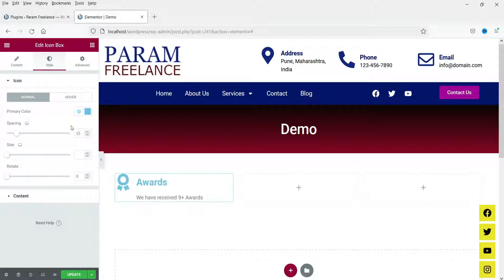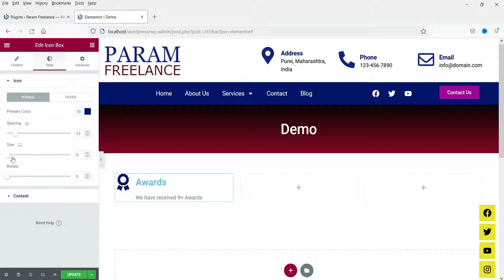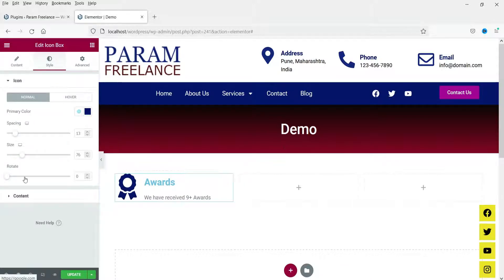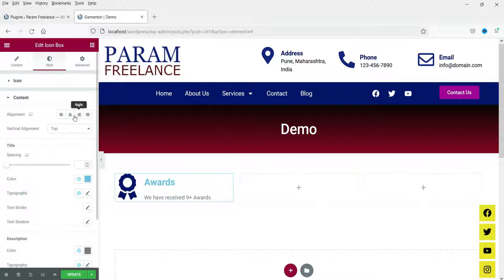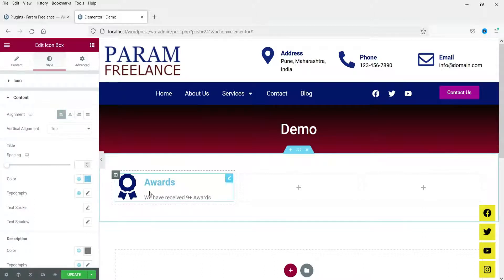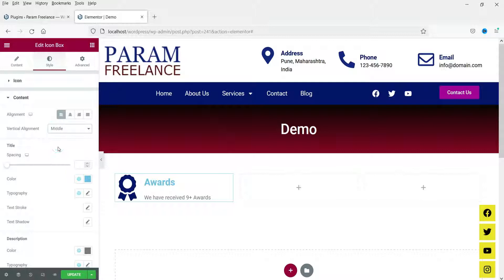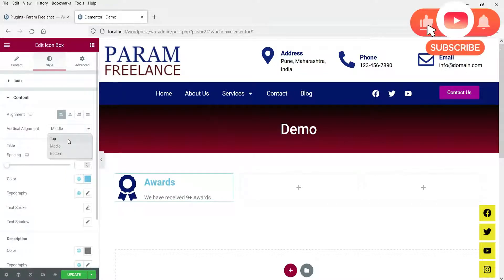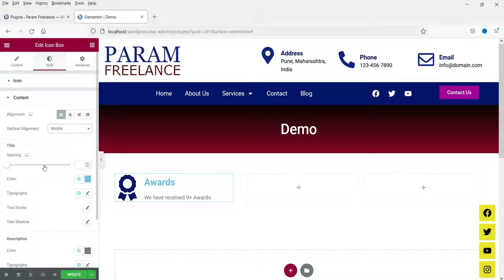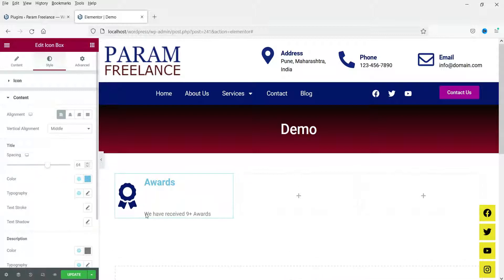Go to the Style section. From here you can change the icon style — this is the color, the spacing between the icon and the text, and the size of the icon. Now go to the Content section — this is the alignment of the content, currently set to left; you can change it to center, right, or justify. I'll set it to left. The vertical alignment can be set to top, middle, or bottom — I'll set it to middle.